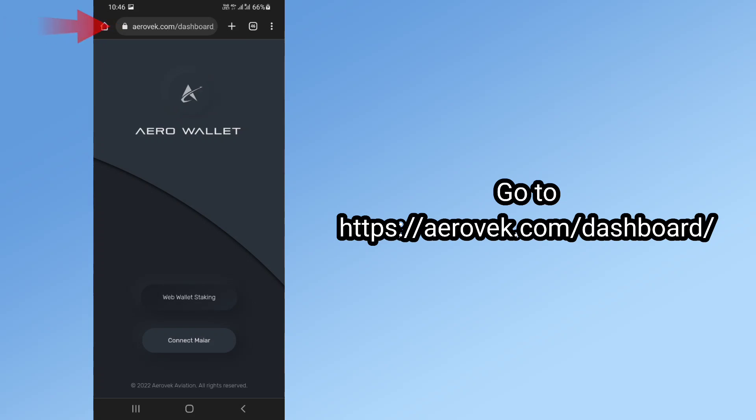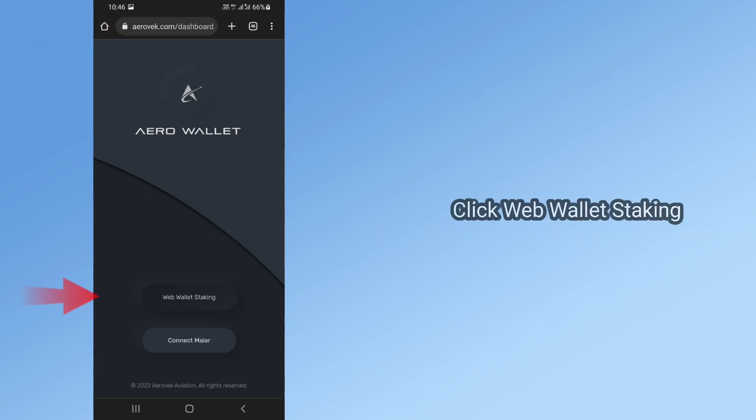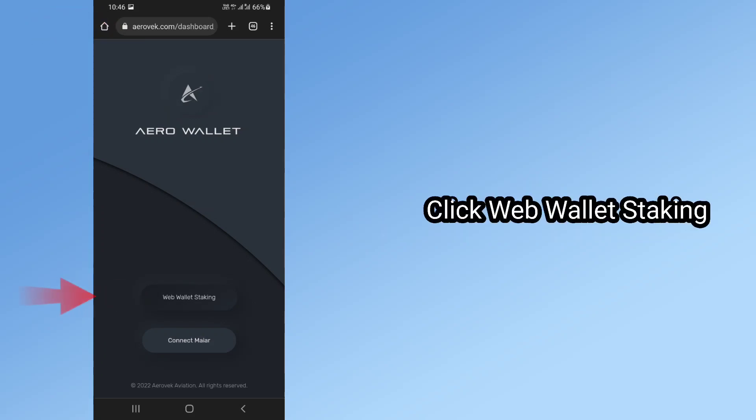Go to https://aerovek.com/dashboard/. Click Web Wallet Staking.